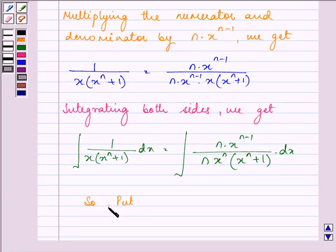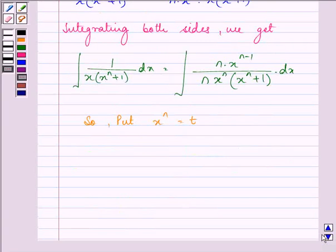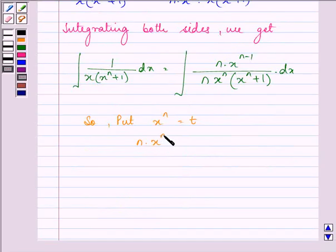So we put x raised to the power n equal to t, and therefore differentiating both sides we will have n into x raised to the power n minus 1 dx is equal to dt.